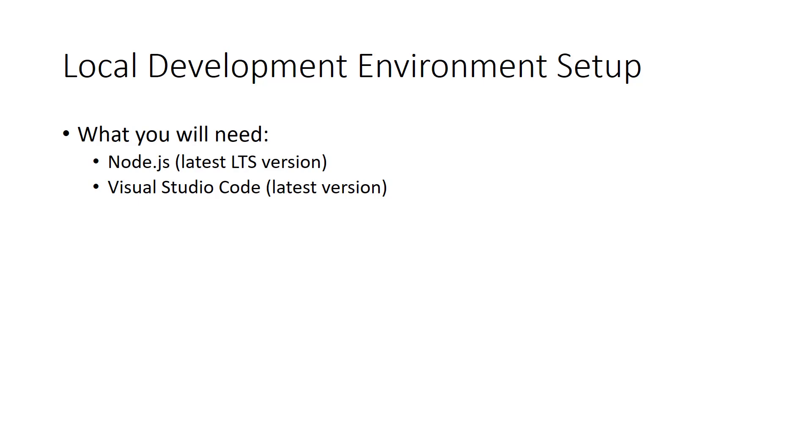Before we can develop JavaScript Azure Functions, we need to set up our local development environment.